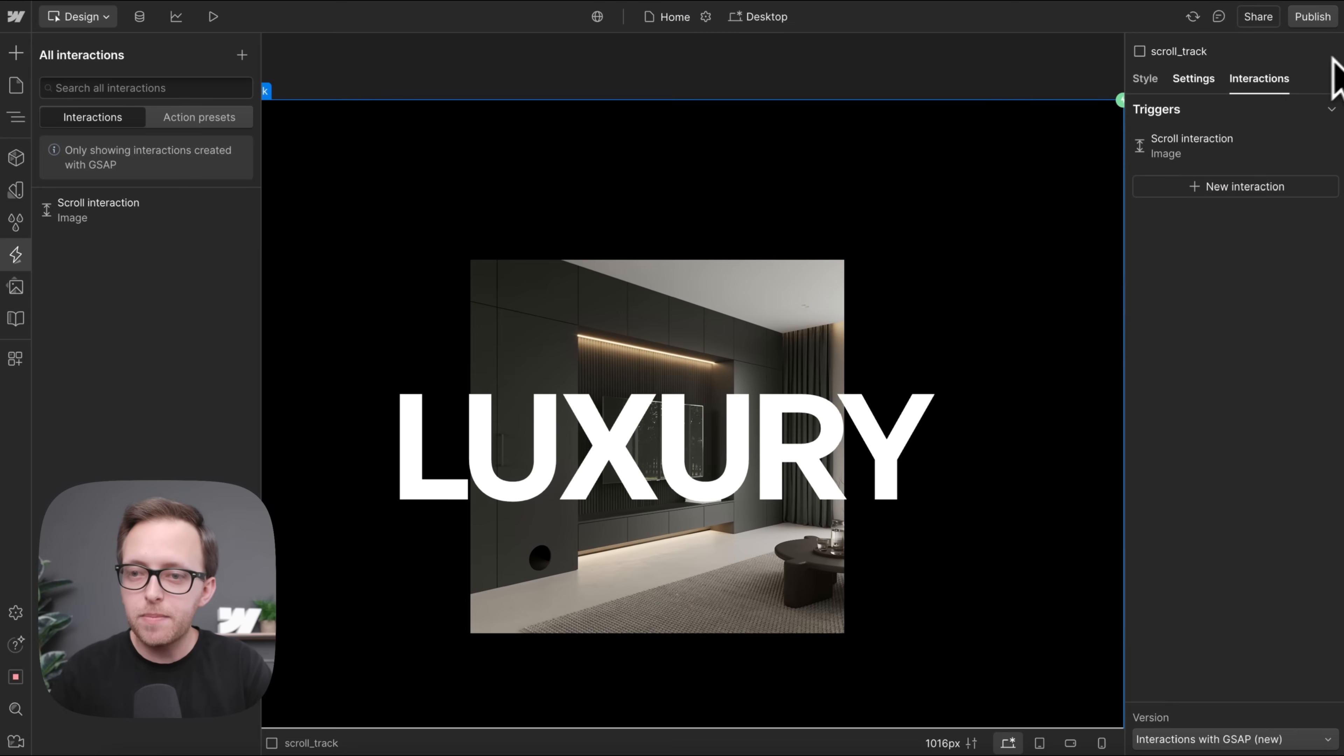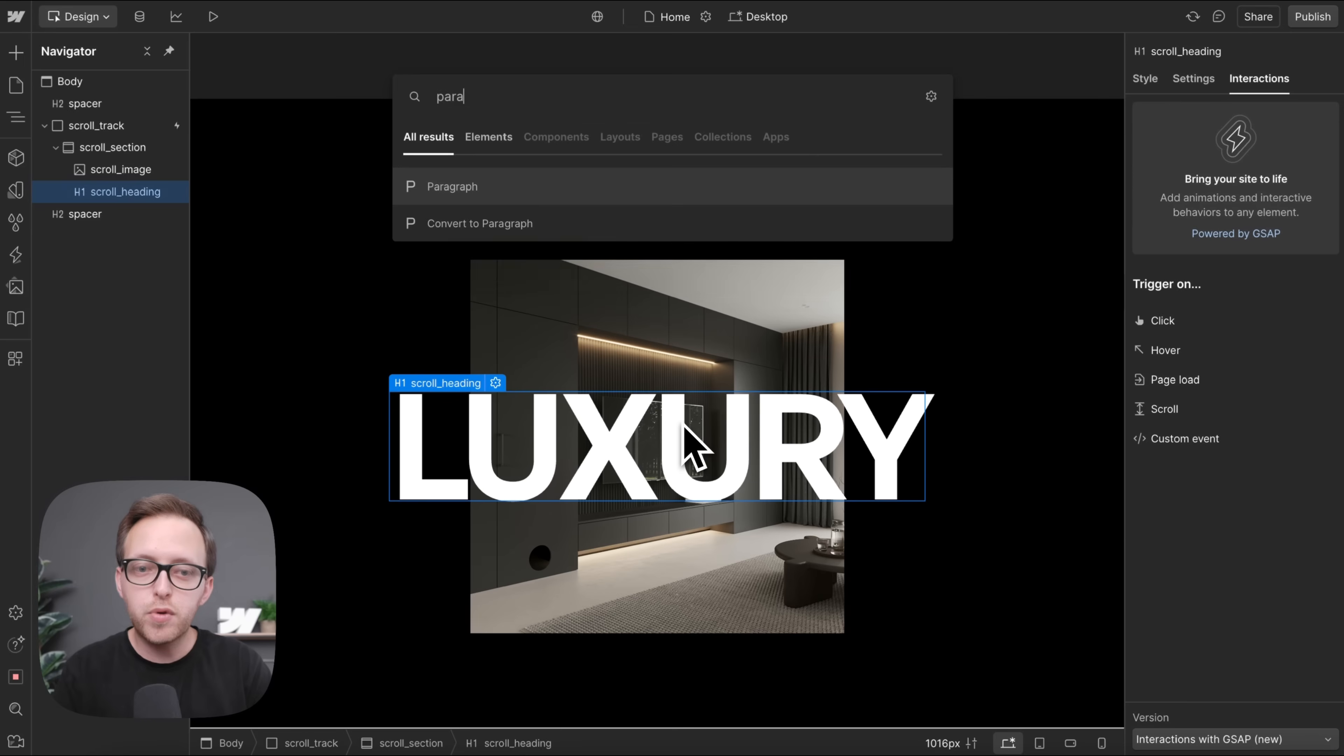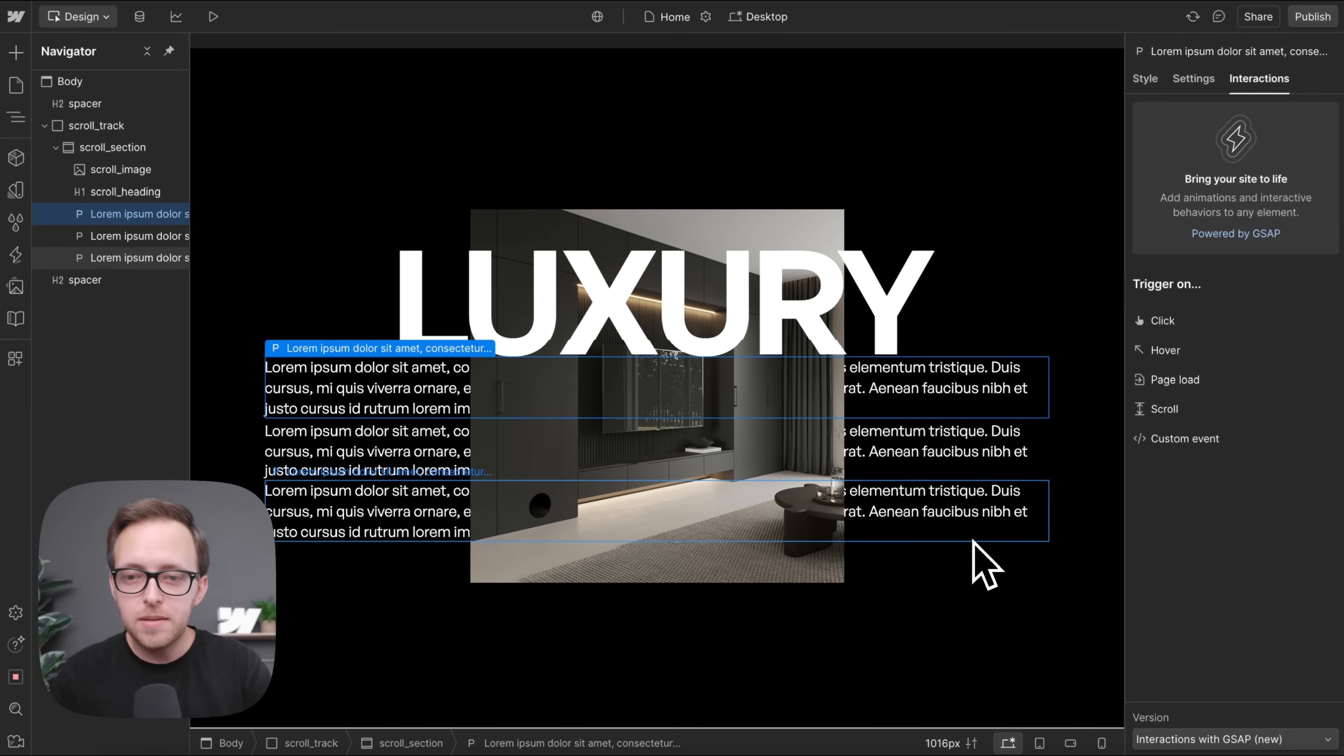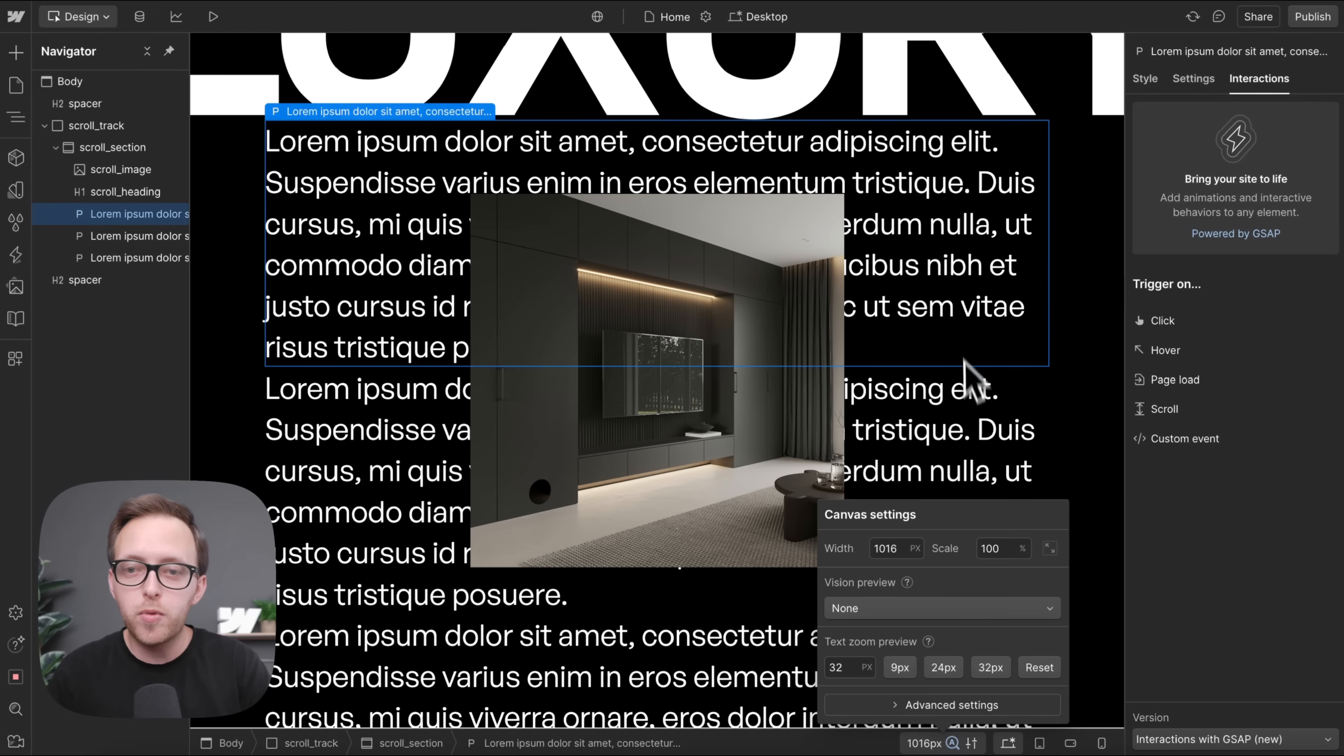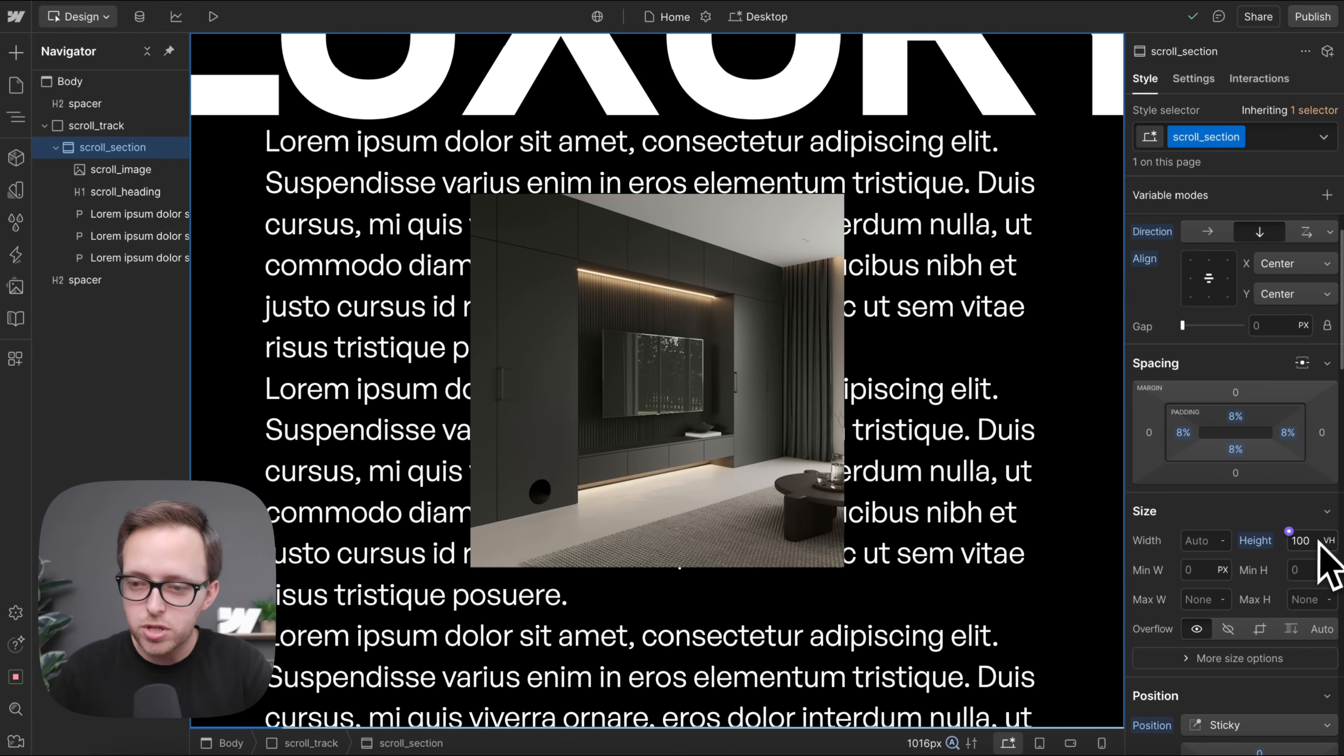So now that we have that set, one other thing to keep in mind with these pinned sort of elements is we want to make sure we're not using a lot of text. Because if the user has a shorter screen height, or they double their font size, or even on mobile where the text wraps, it can cause the text to overflow outside of this 100 VH tall element.